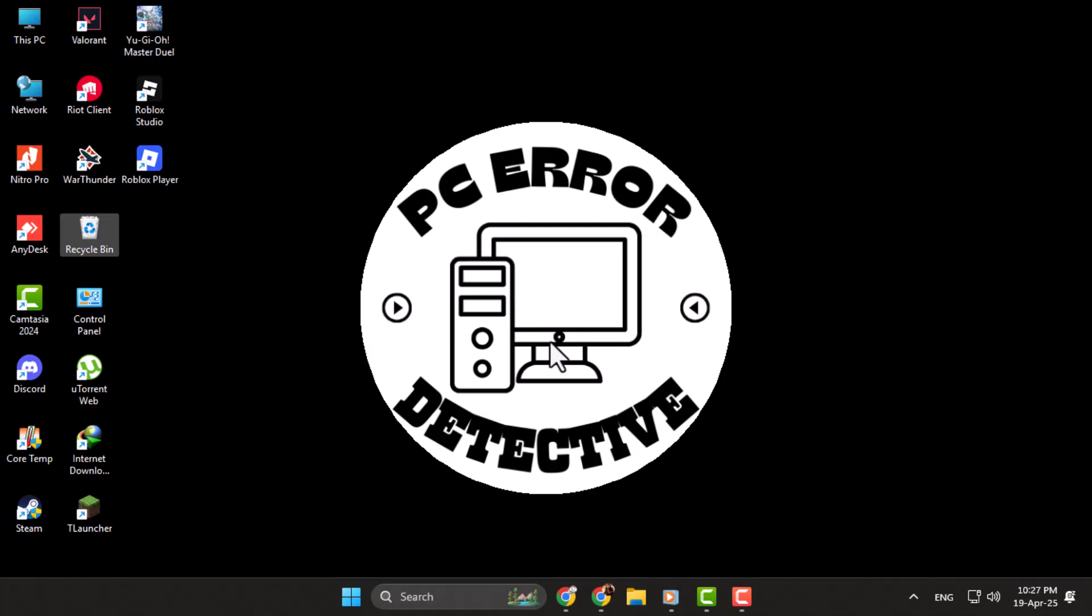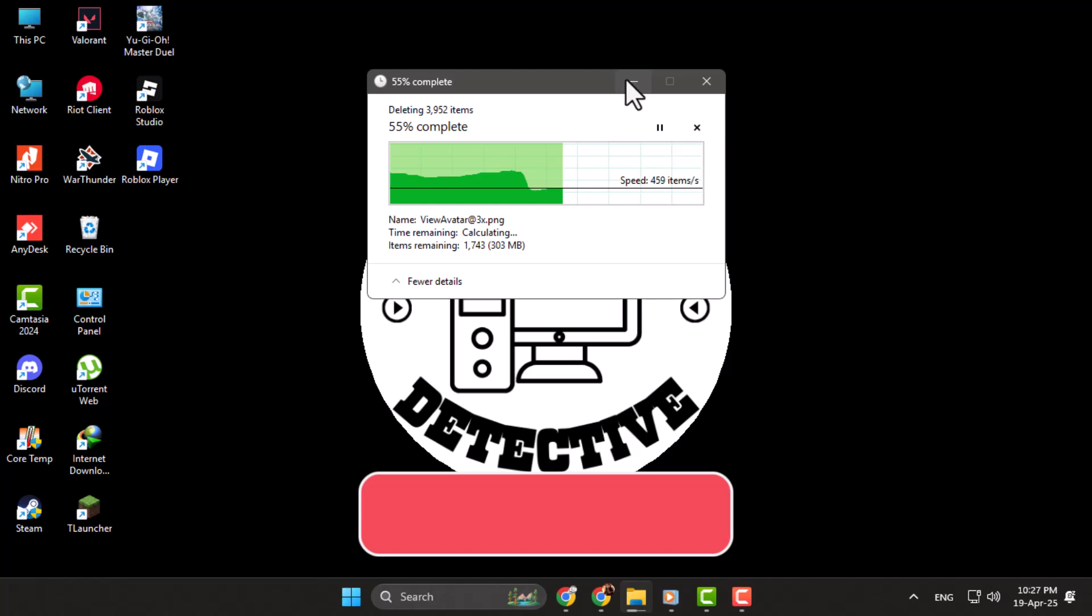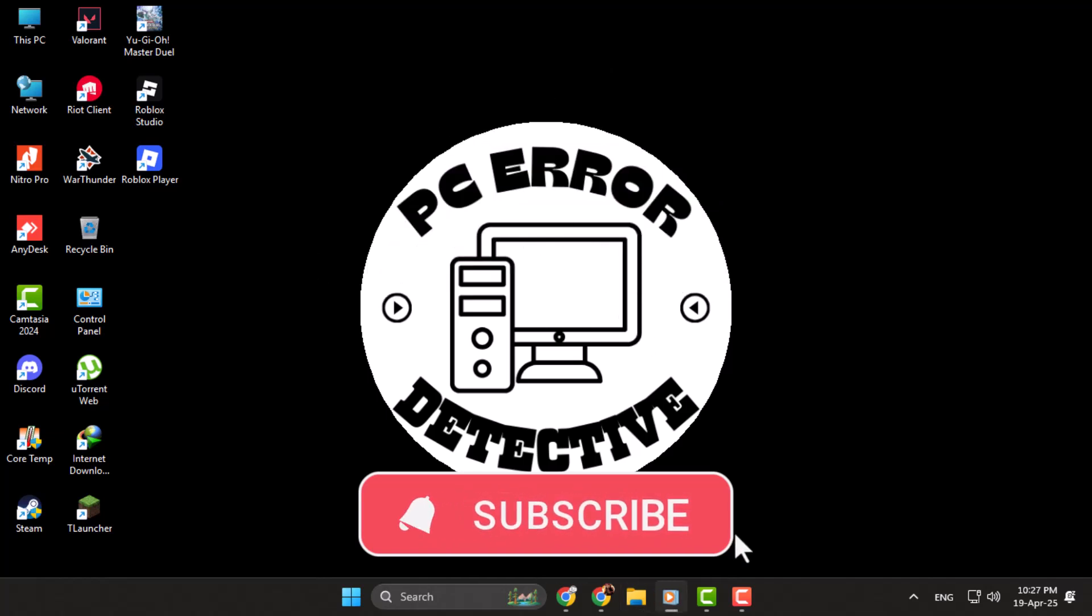Thank you for watching, and don't forget to subscribe to PC Error Detective for more helpful guides.